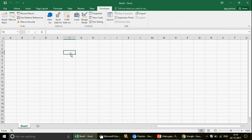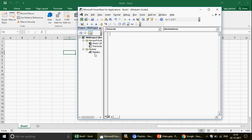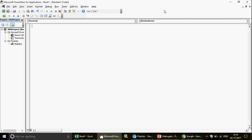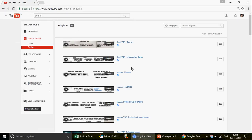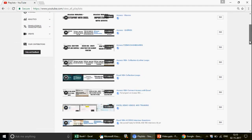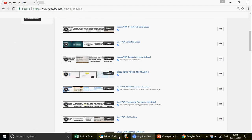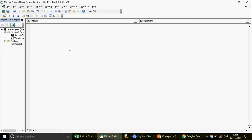Let me go to the Visual Basic window where we're going to write the array code. I have a lot of videos on this channel — if you're watching for the first time, check out the Excel VBA arrays playlist. There are four or five highly advanced videos there answering subscriber questions. If you don't know arrays yet, those might be a little difficult, so we're starting from the basics today.